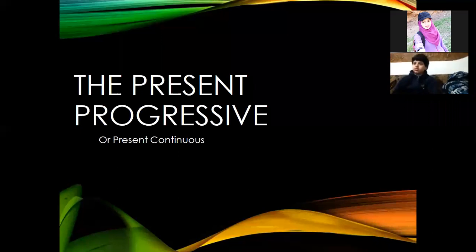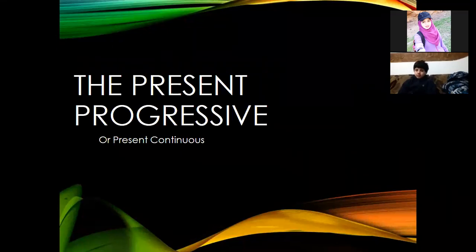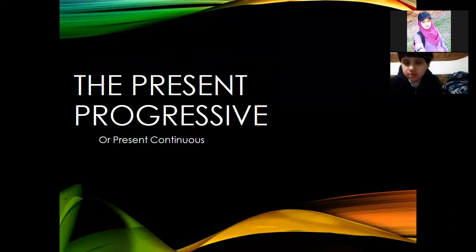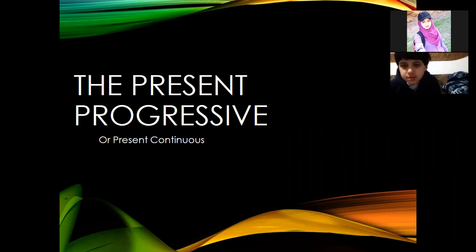Good morning everybody. Today's lesson is about the present progressive, or it has another name — we call it the present continuous tense. This is the title of our new grammar lesson.